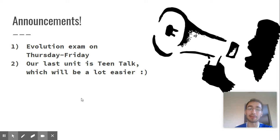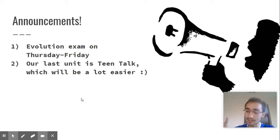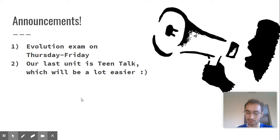Next announcement, we do have an evolution exam tomorrow and Friday. And our last unit is Teen Talk, which will be a lot easier. So that's some good news.